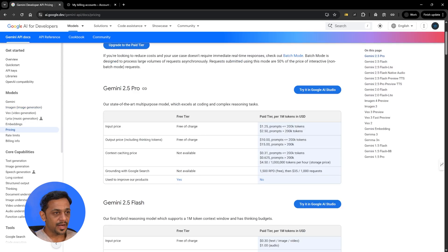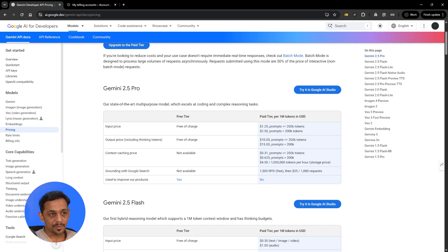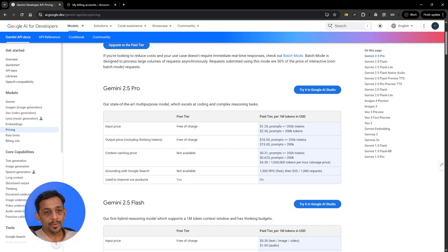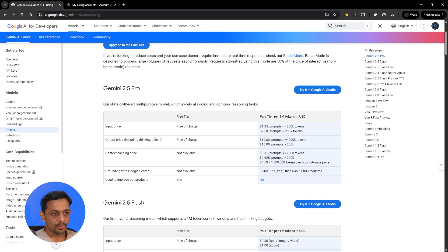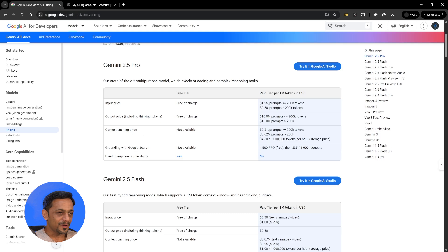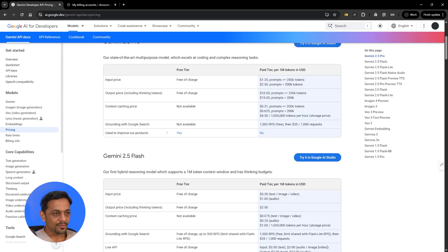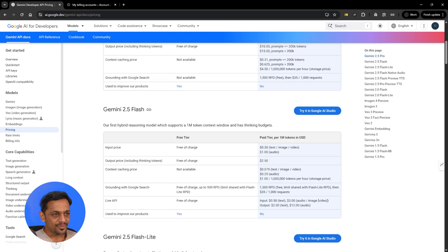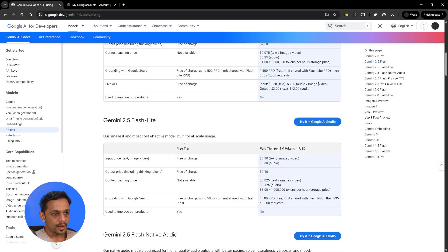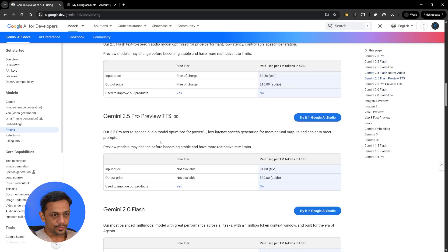So for example Gemini 2.5 Pro is their state-of-the-art multi-purpose model which excels at coding and complex reasoning tasks. Free tier is free of charge, the paid tier per 1 million tokens in USD it costs you 1.25 dollars. Output price you can see here, context caching price not available in the free tier but in paid plan they have. Likewise we have Gemini 2.5 flash, our first hybrid reasoning model which supports a 1 million token context window and has thinking budgets.